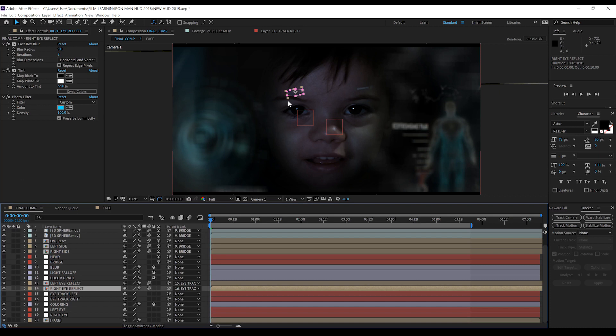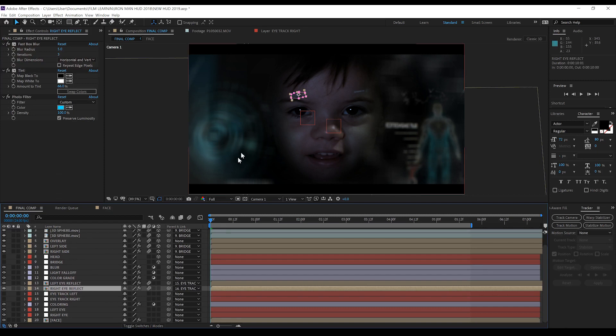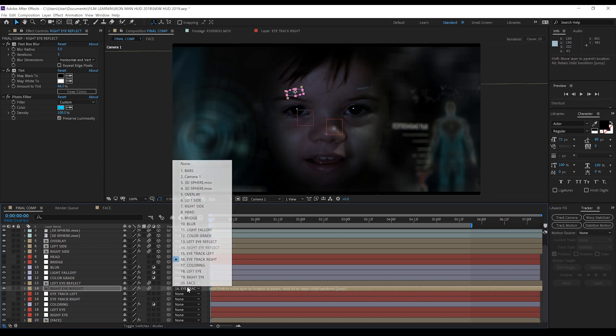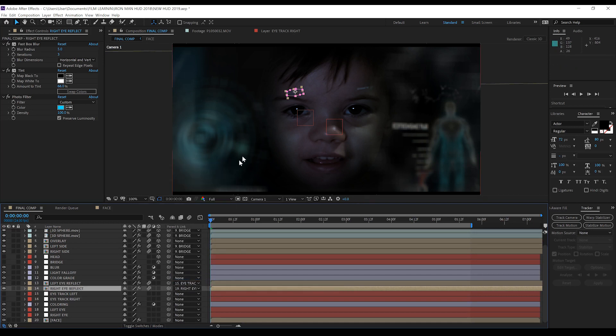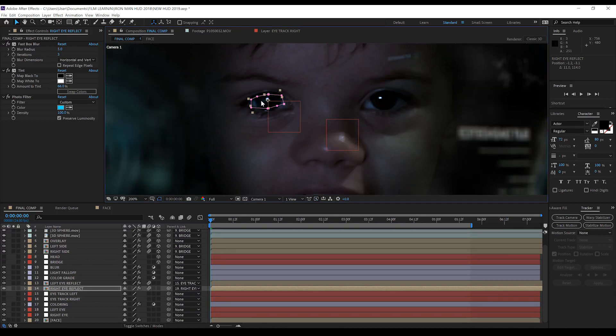Click create track data, select our left eye track, head down, set it to transform, select the left eye null, hit apply and we now have both eyes tracked to null objects. Then it's just a matter of grabbing both of these icons that contain just reflections of our HUD pieces, parenting them to our newly tracked nulls.